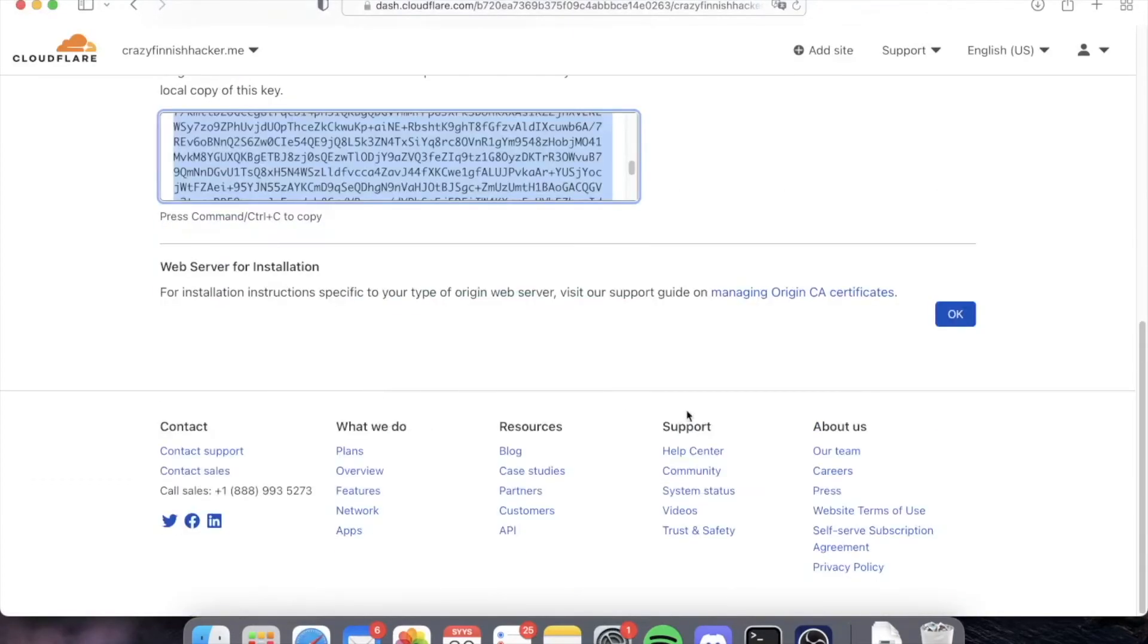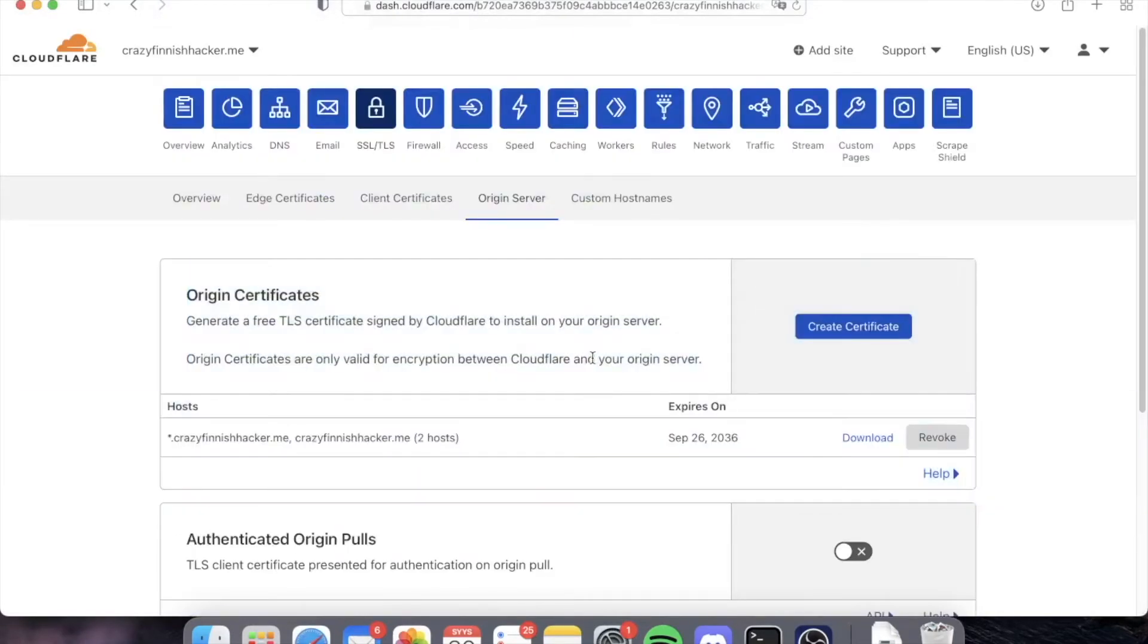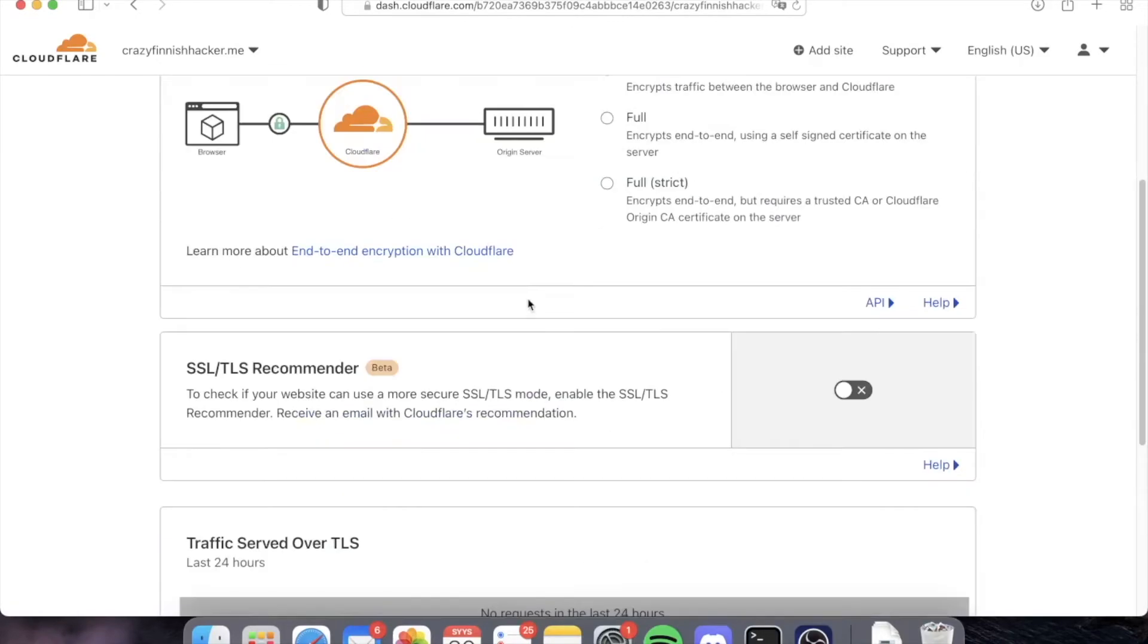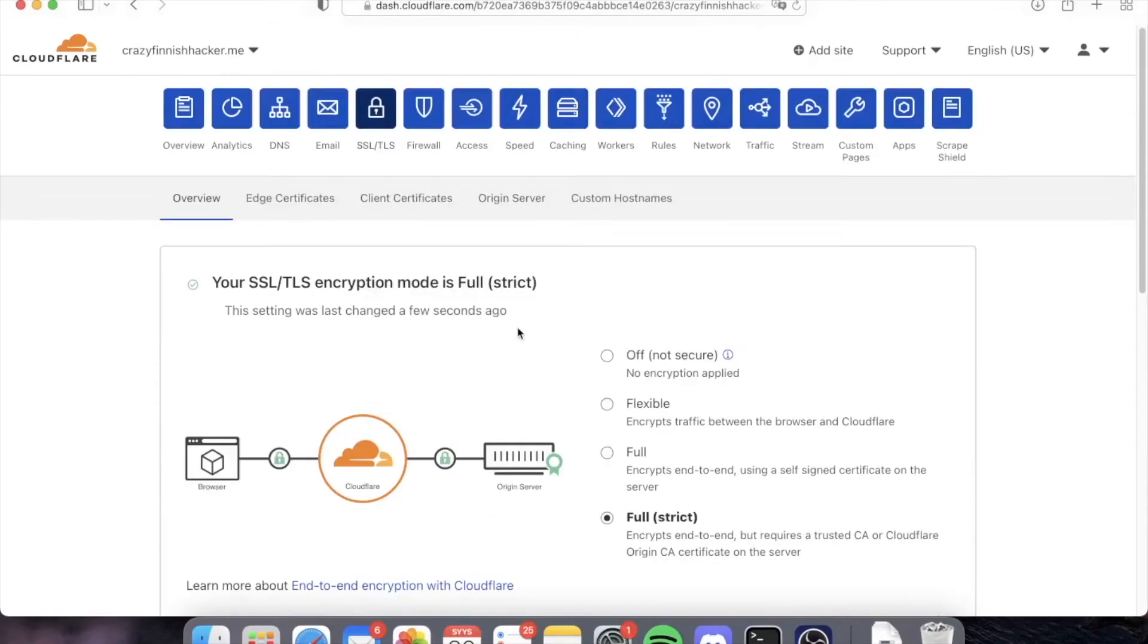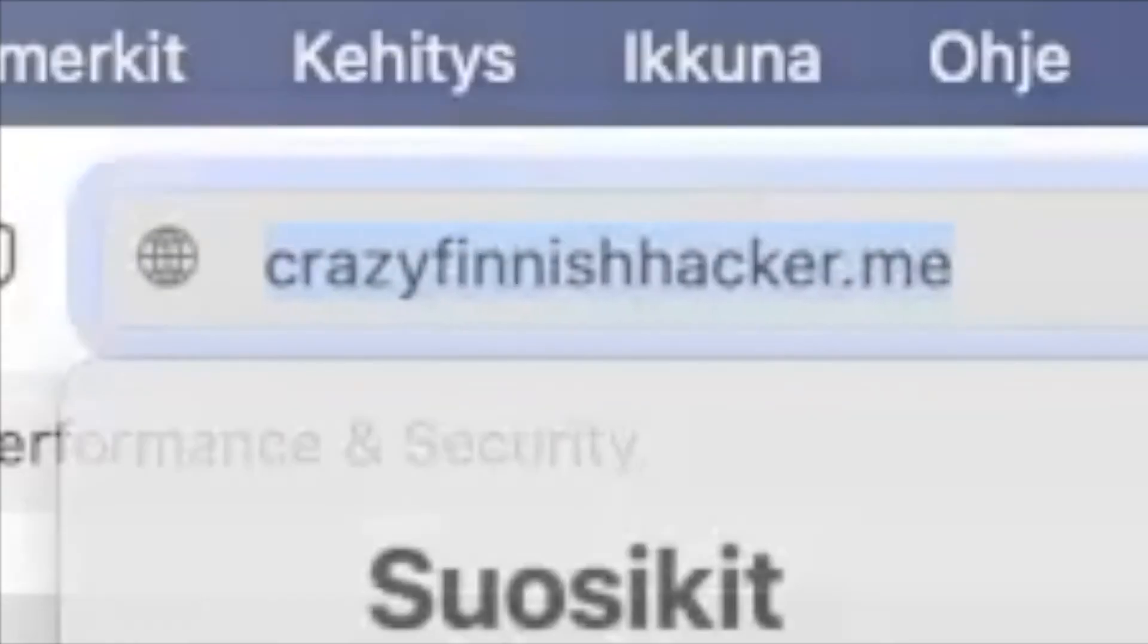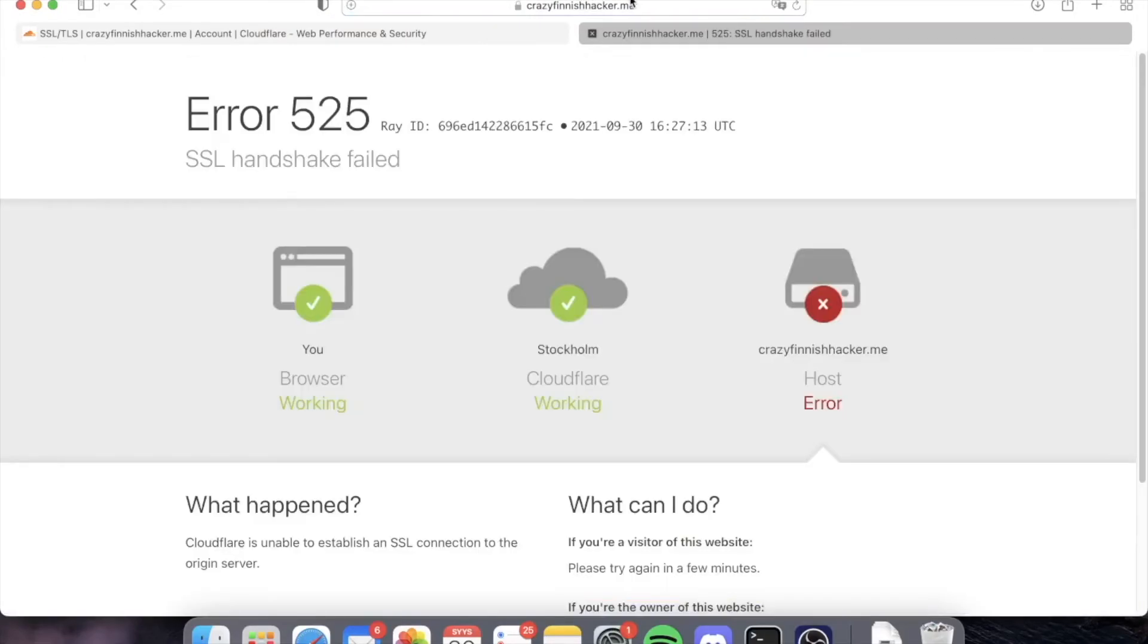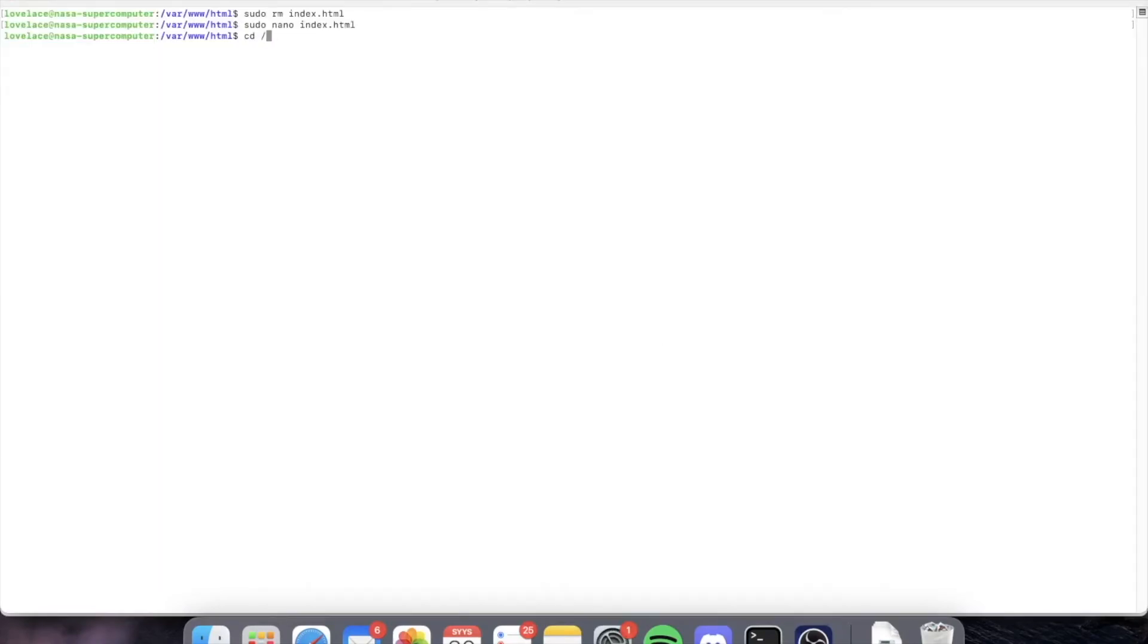And let's go now and switch to the full strict mode to enable our Cloudflare origin certificate. Okay, if we go now and test our page we can see SSL handshake failed. Not good, not good.